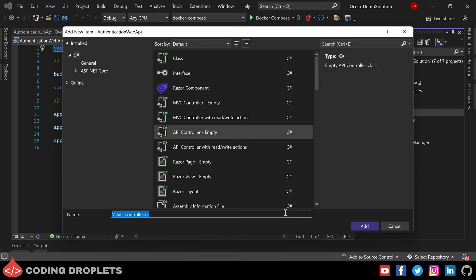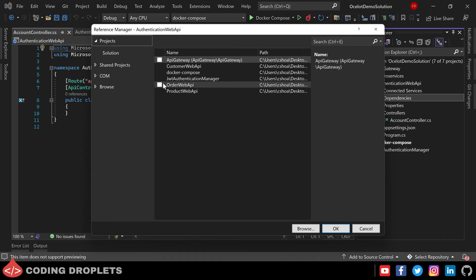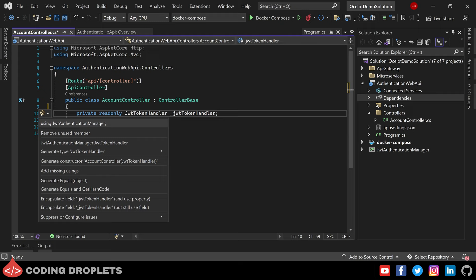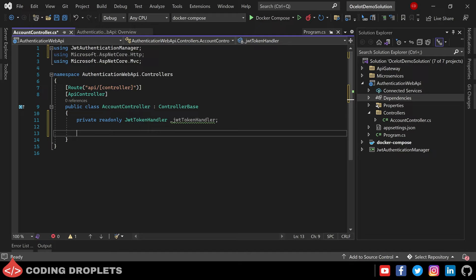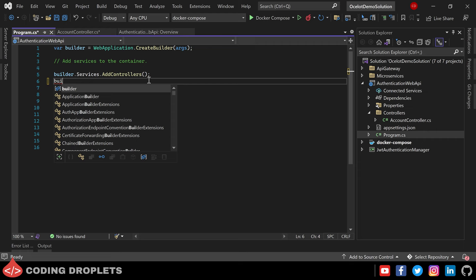Now let's create a new API controller — let the name be AccountController. We need to access the JWT Authentication Manager class library project from this API project, so let's add the project reference. I'm creating a private read-only object of JwtTokenHandler from our JWT Authentication Manager project, then creating the constructor for the AccountController class to assign the value. In order for the constructor to receive the object as a parameter, we need to inject JwtTokenHandler as a dependency — I'm adding it as a singleton service.